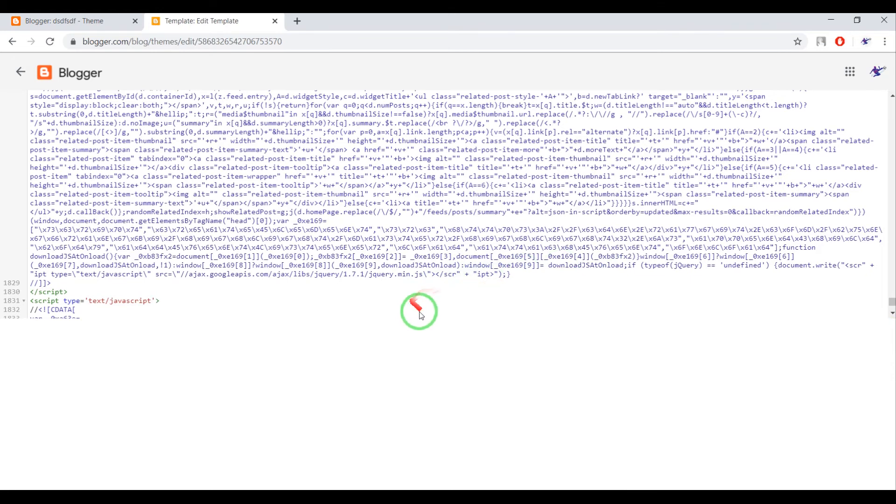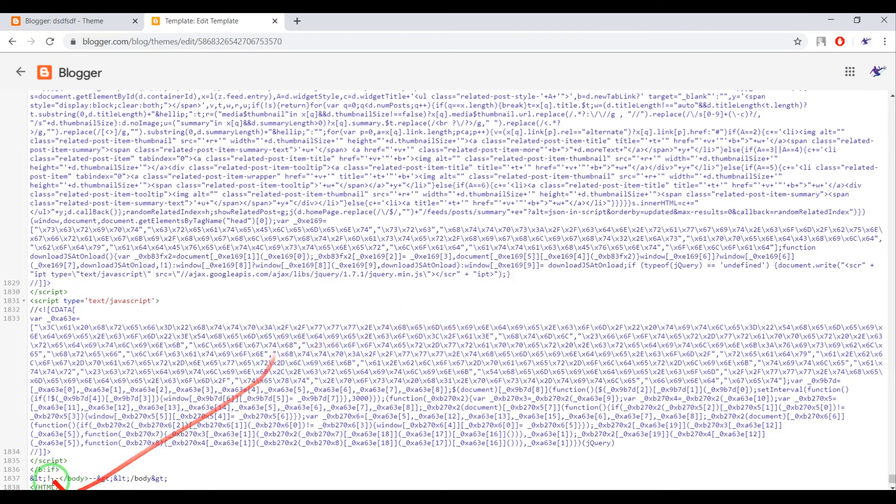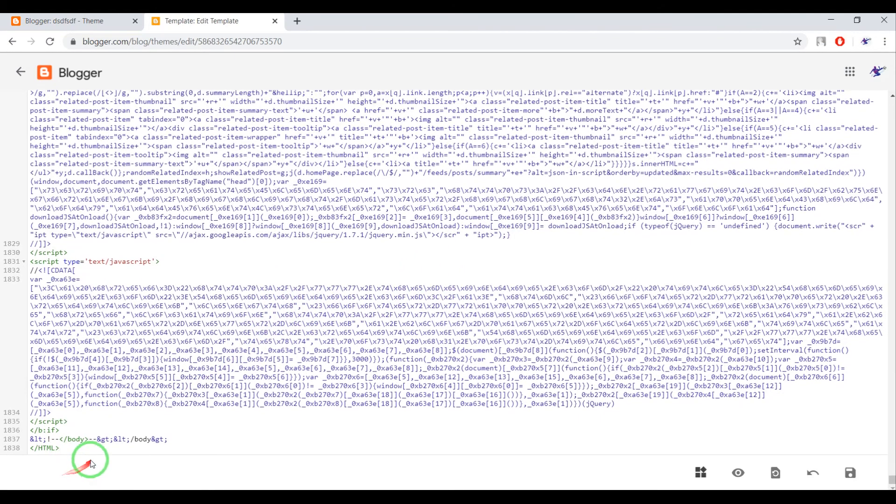Okay, close the window and now you can see the closing body tag and HTML.